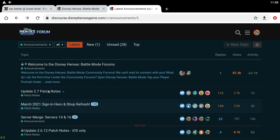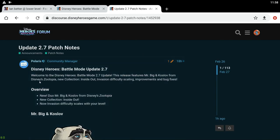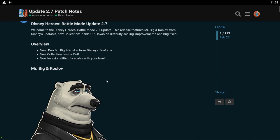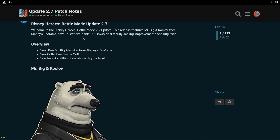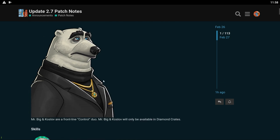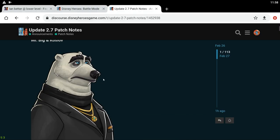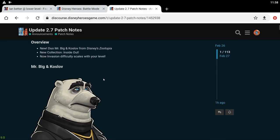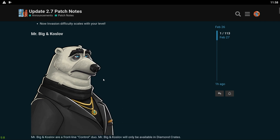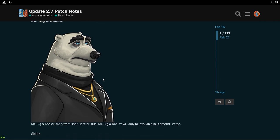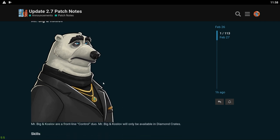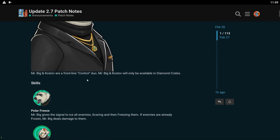All right so we've got the actual patch notes now. Welcome to Disney Heroes. So we now have Mr. Big and Koslov from Zootopia. So another Zootopia character. And oh they're adding an Inside Out collection. Yes! I've been wanting a new collection so bad dude. Oh they're adding invasion difficulty scaling. That's cool. I kind of wanted that. So Mr. Big and Koslov. I saw Zootopia but I don't remember this dude from the movie. But yeah that's kind of cool. He's a Control hero. He's gonna be in Diamond Crates. So he's gonna be kind of hidden behind a money wall.